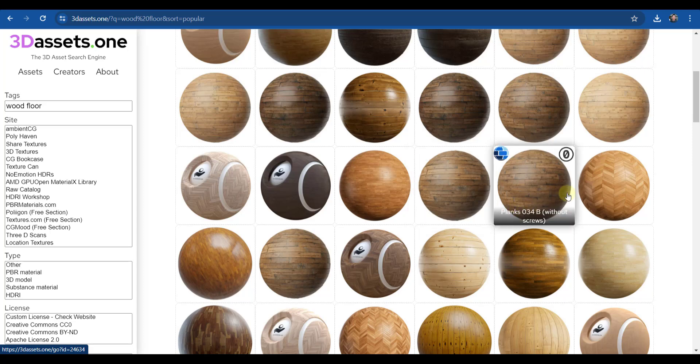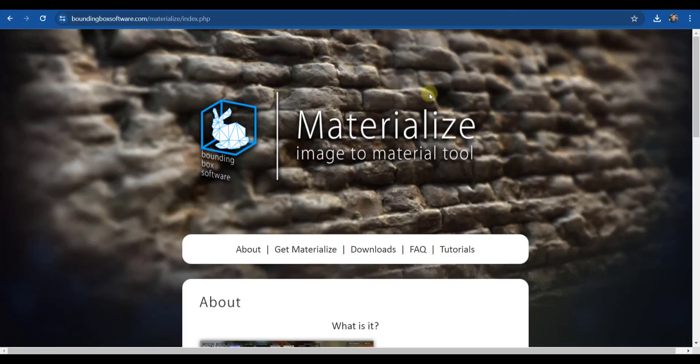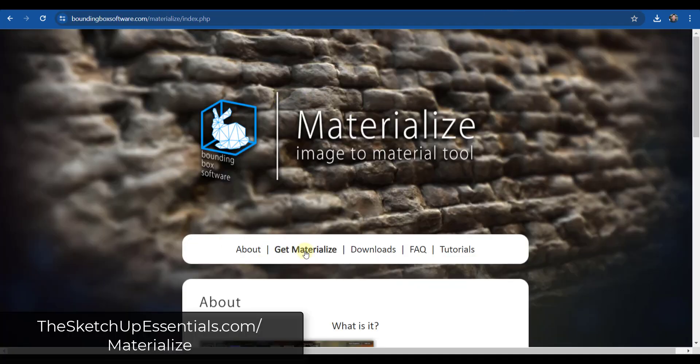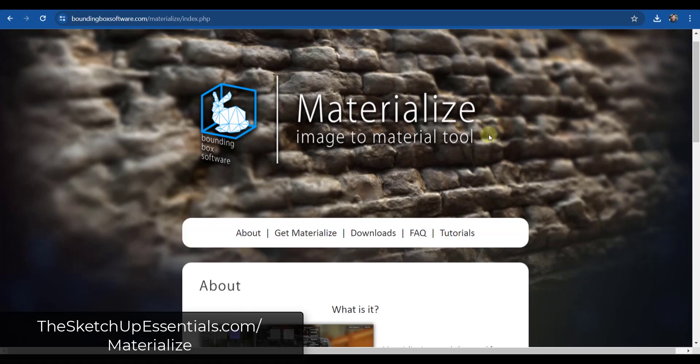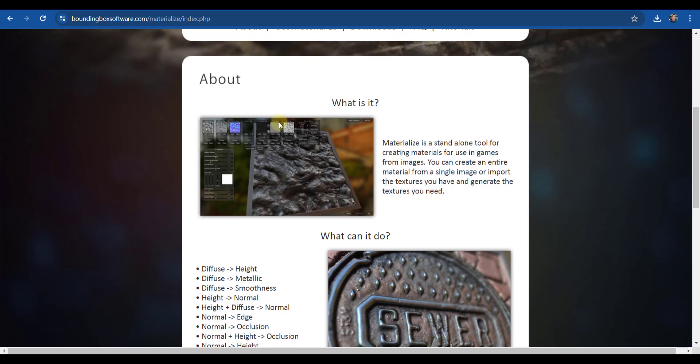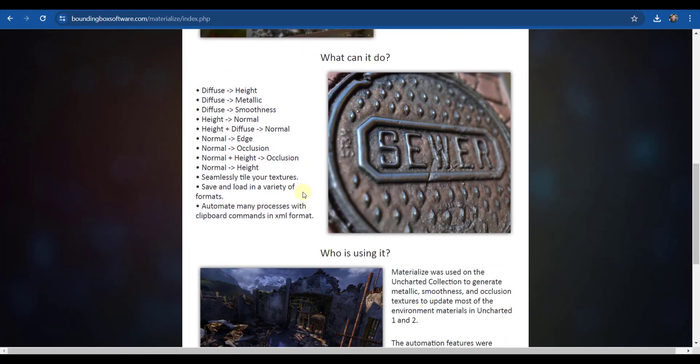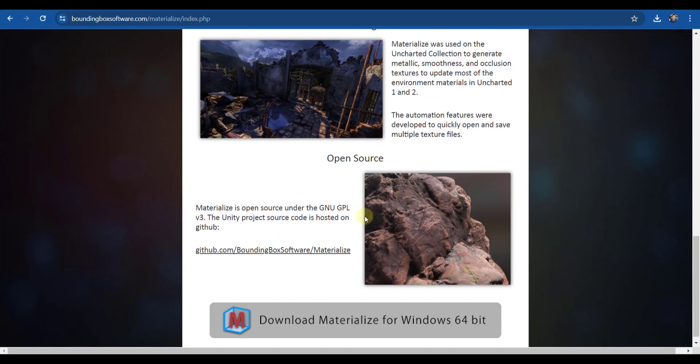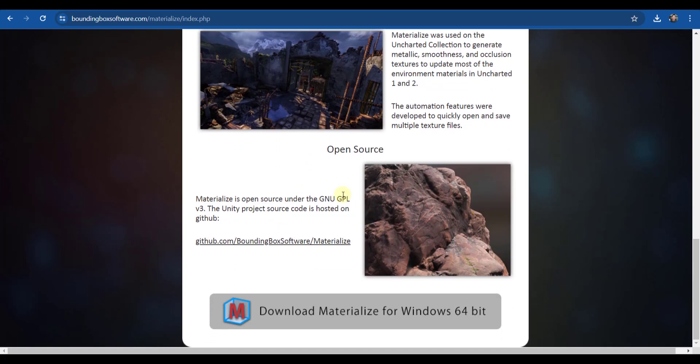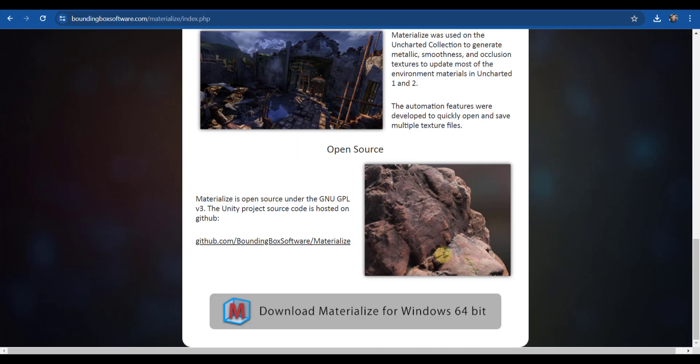And so there's a tool that I use called Materialize that allows you to take a texture image and make it into a seamless texture. So this is basically a tool that was designed for creating materials not only for use in 3D modeling software but also in rendering software. And so what you want to do is you want to go to this Bounding Box Software website and download Materialize and open it up.